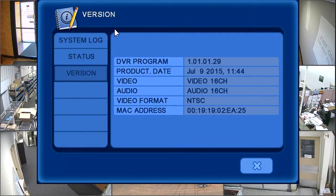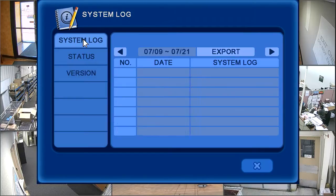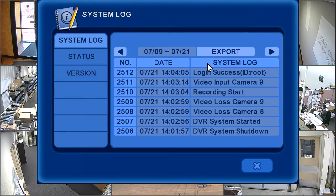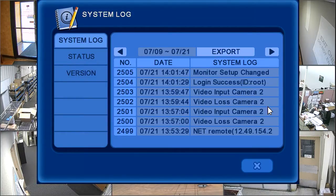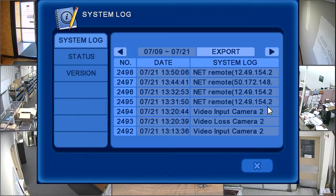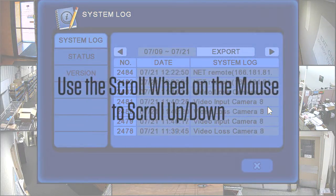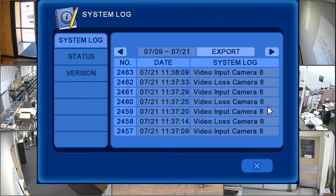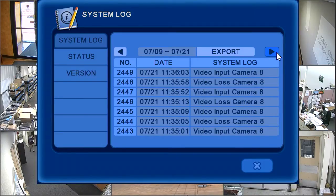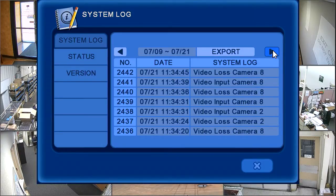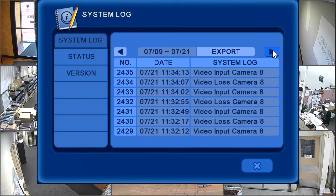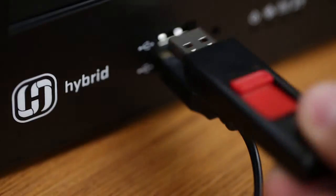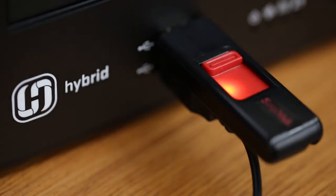System log documents DVR user activity, such as login, logout, video loss, change settings, and more. You can arrow left or right through the system log, and you can also export the data to a USB device or disk.